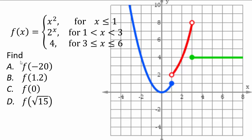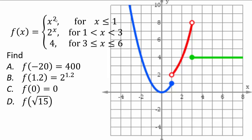To evaluate function values: f(−20) — negative 20 is less than 1, so it's on the parabola: (−20)² = 400. f(1.2) — 1.2 is between 1 and 3, so it's 2^1.2 (exact answer, or approximate with a calculator). f(0) — 0 is less than 1, so 0² = 0. f(√15) — since √9 = 3 and √16 = 4, √15 is between 3 and 4, which falls in the third piece, and the output is always 4 for any x between 3 and 6.